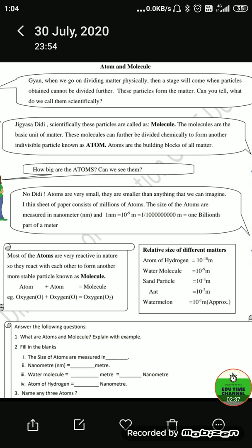How big are atoms? Can we see atoms? Gyaan said: no, atoms are very small — smaller than anything we can imagine. A thin sheet of paper consists of millions of atoms. The size of atoms is measured in nanometers.